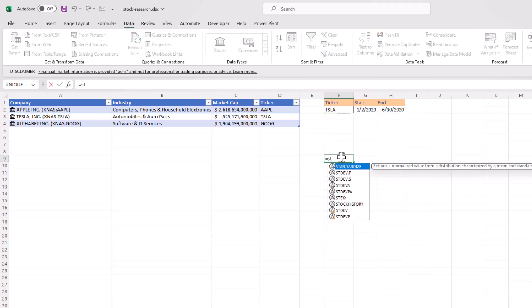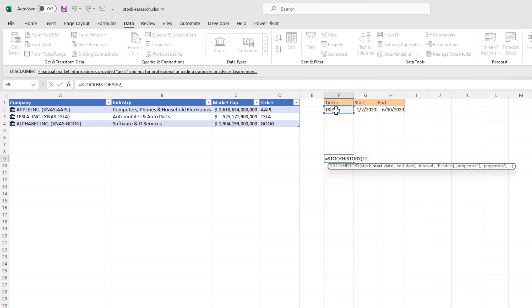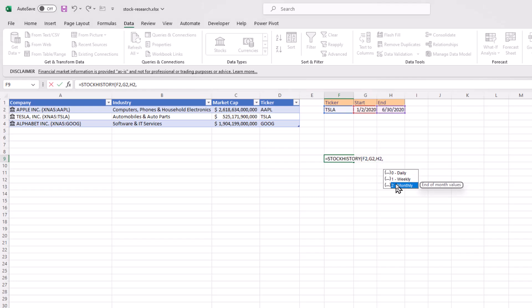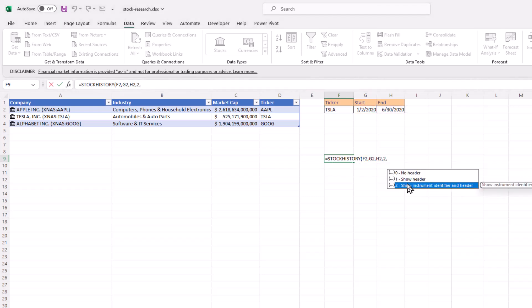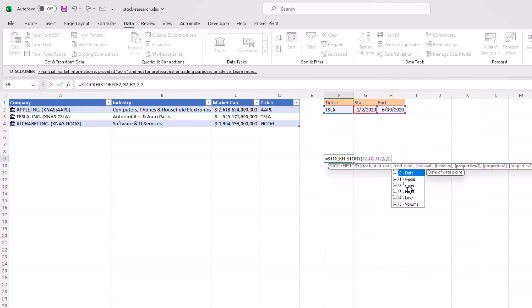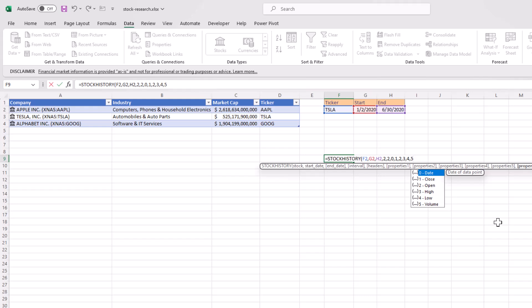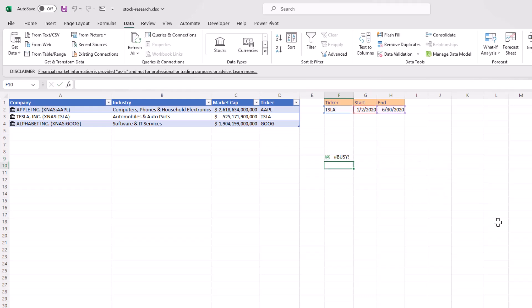So I'm going to press stock history. And the stock I want is that one. Start date. There. Comma. End date. There. My intervals. Let's do this. Let's make it easy. Let's make it monthly. Comma. And then we want to show all our header information. Comma. And let's show all these properties. Zero. One, two, three, four, five. Close parentheses. Press enter. And it's going to pick all that up.